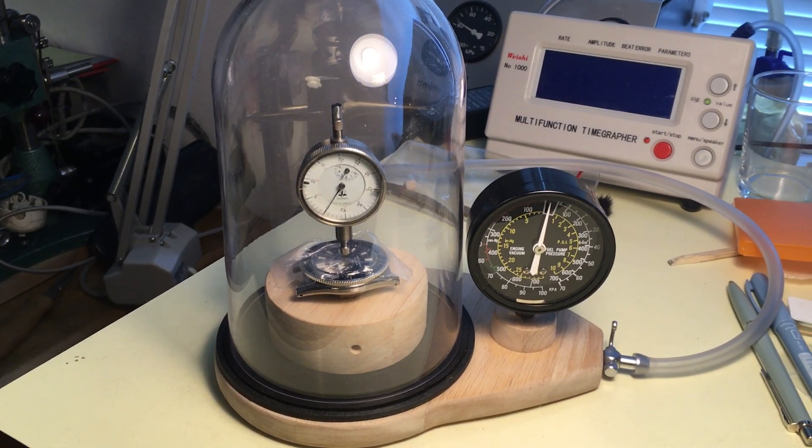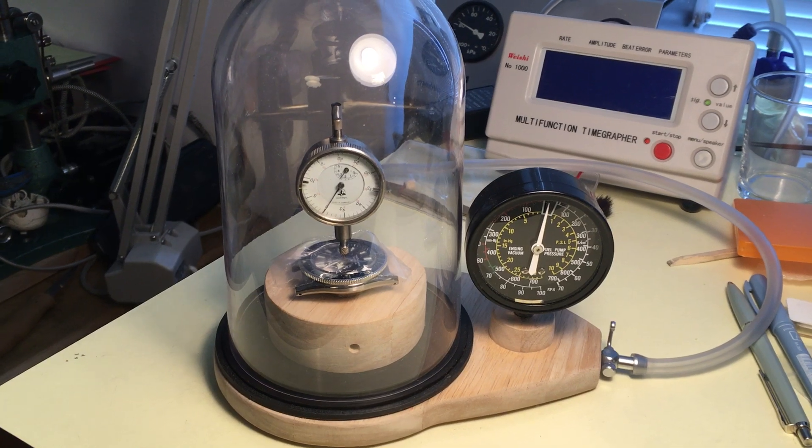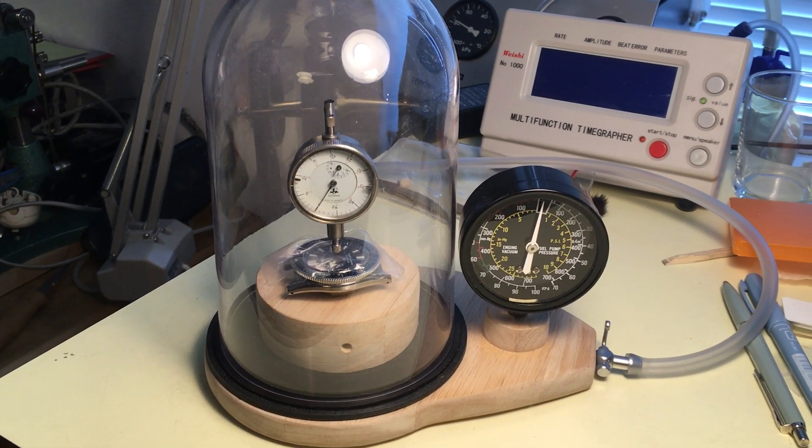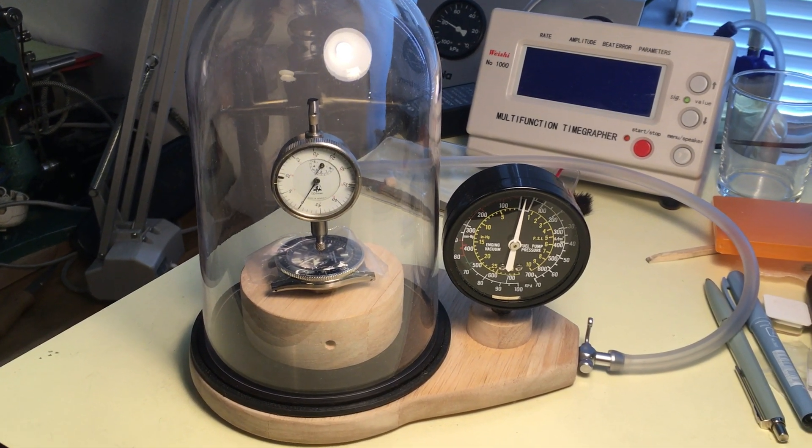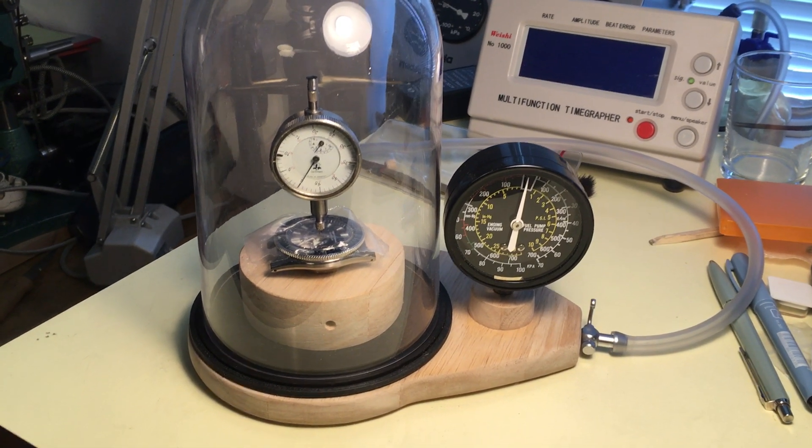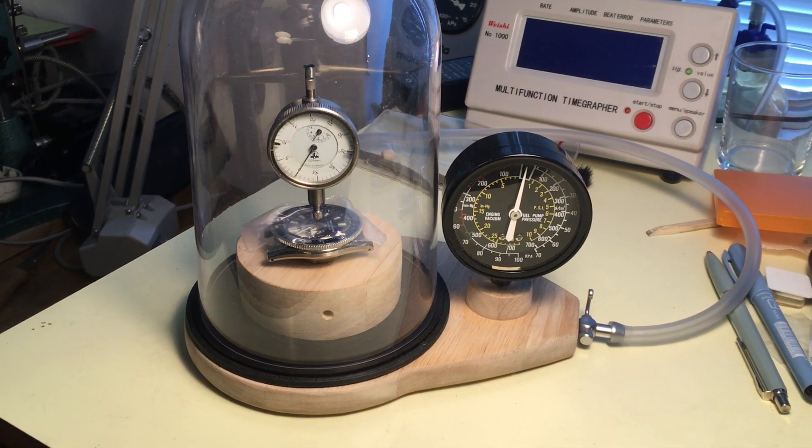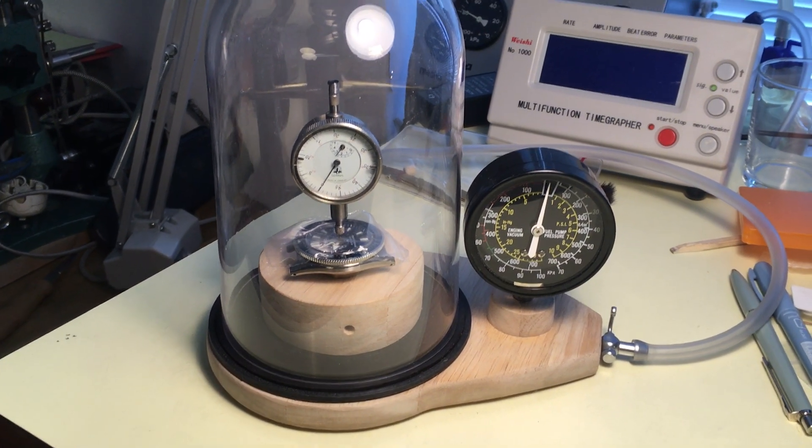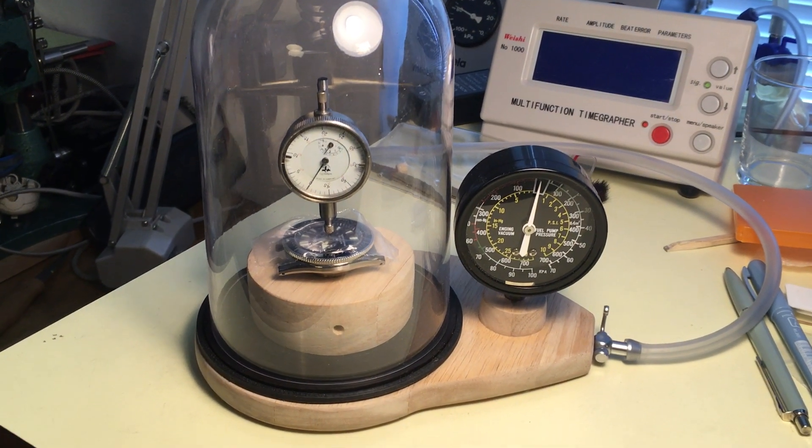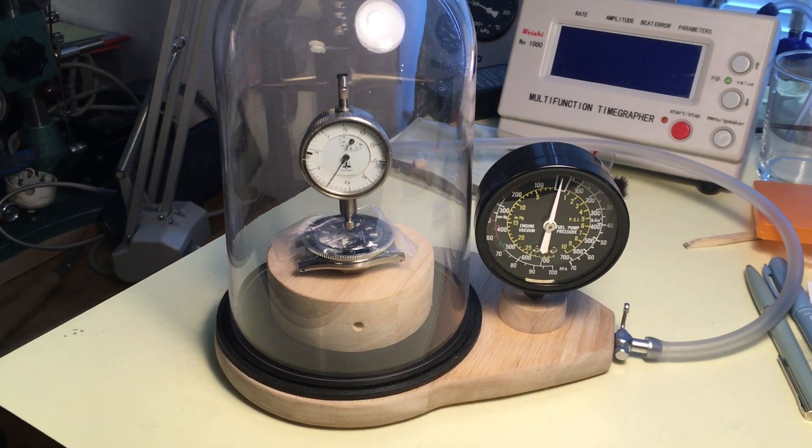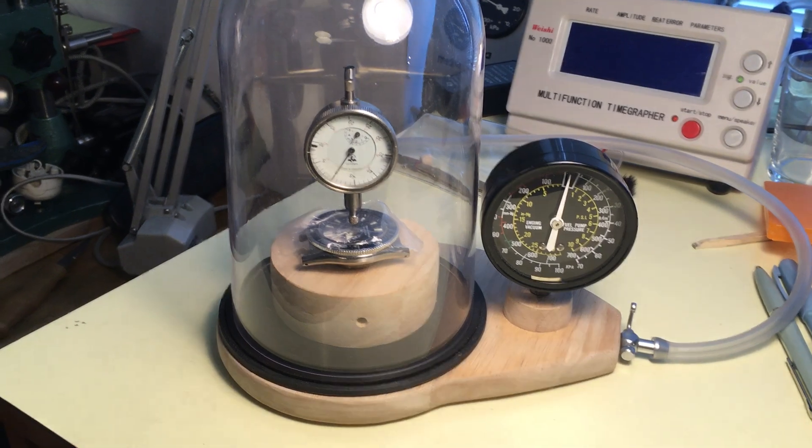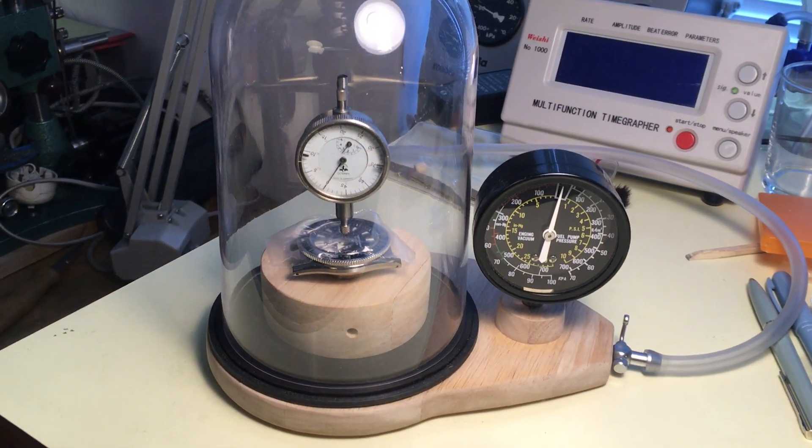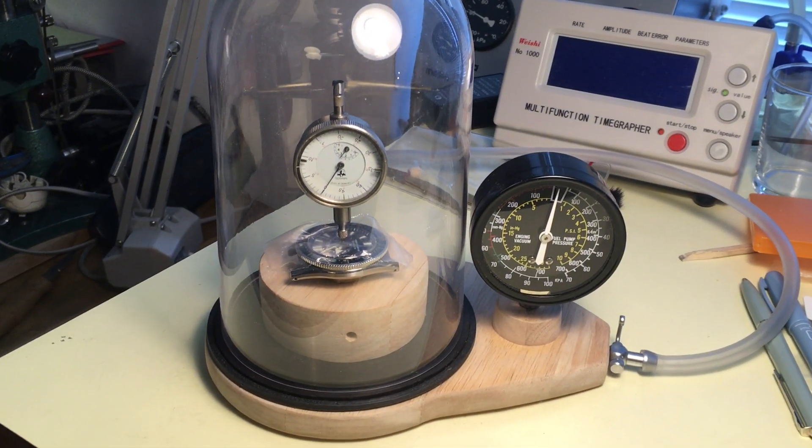It's based on the principle of an Elma unit that uses a negative pressure to see if there's any leak in gaskets around the case back and the crown, primarily.